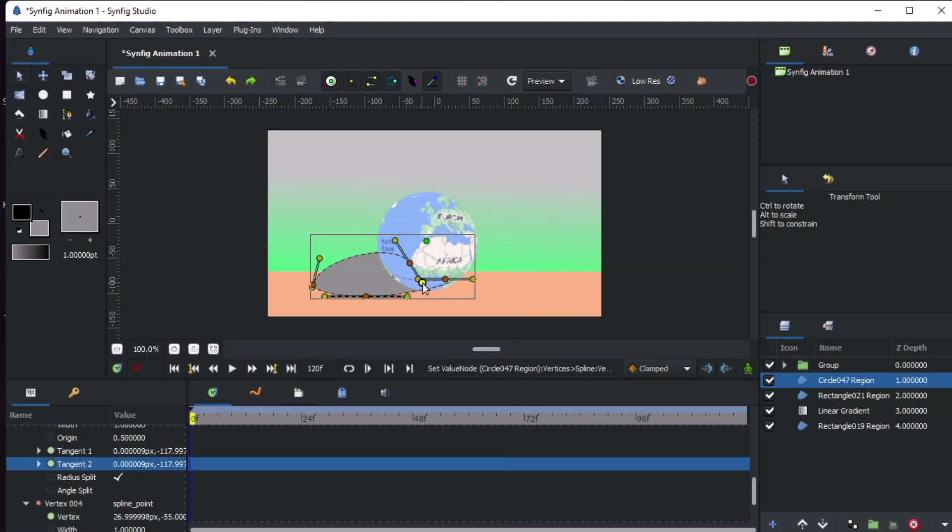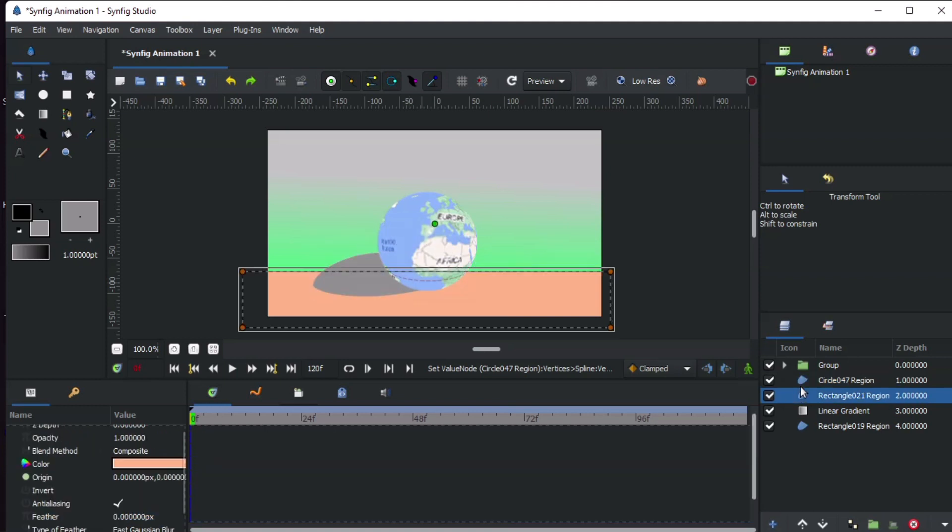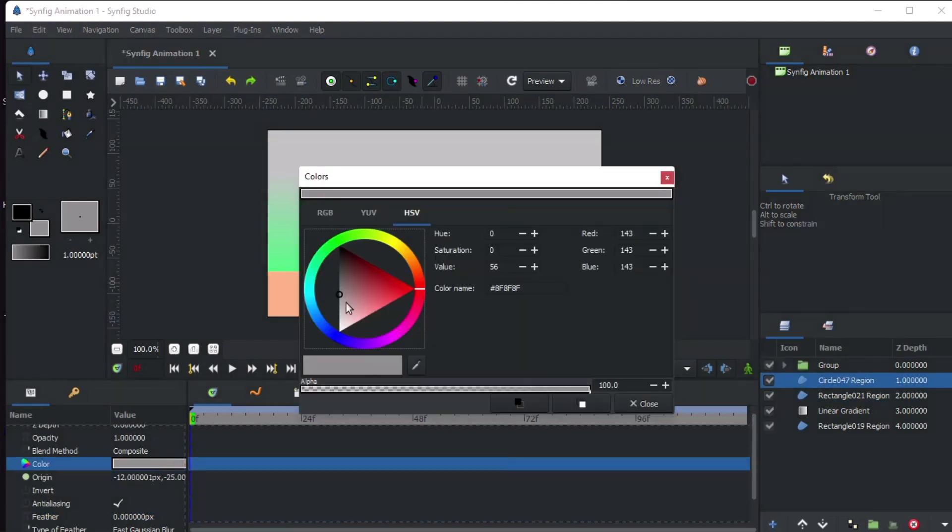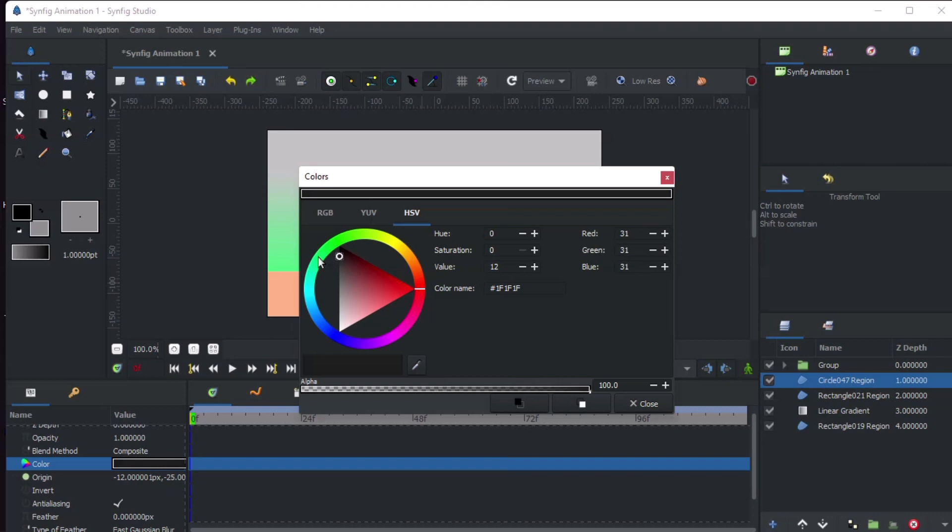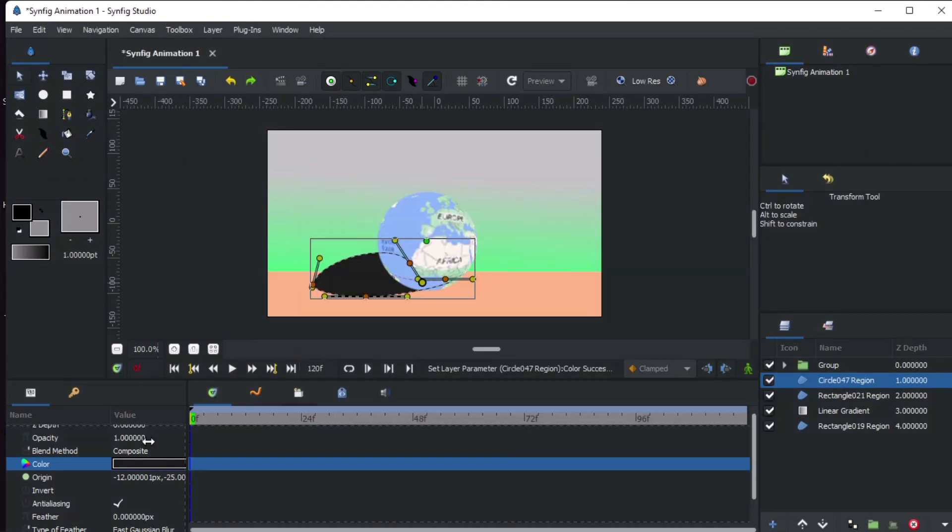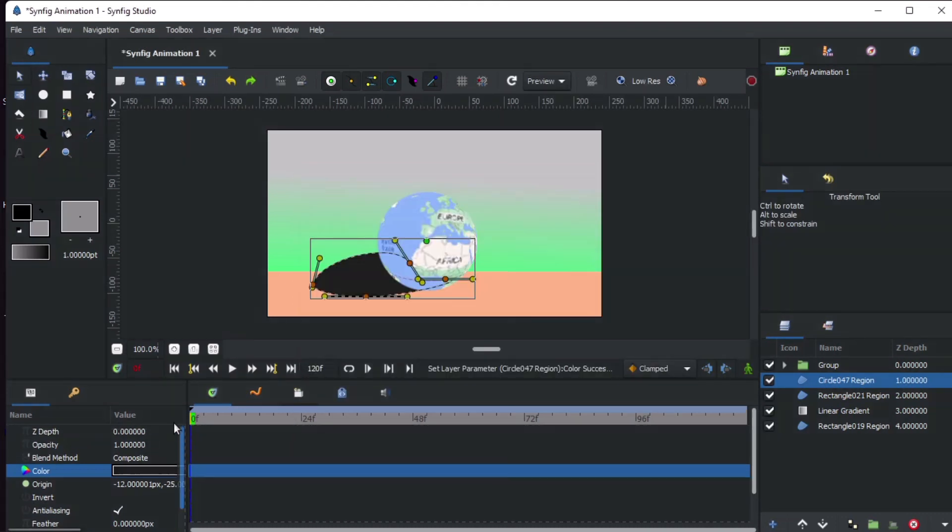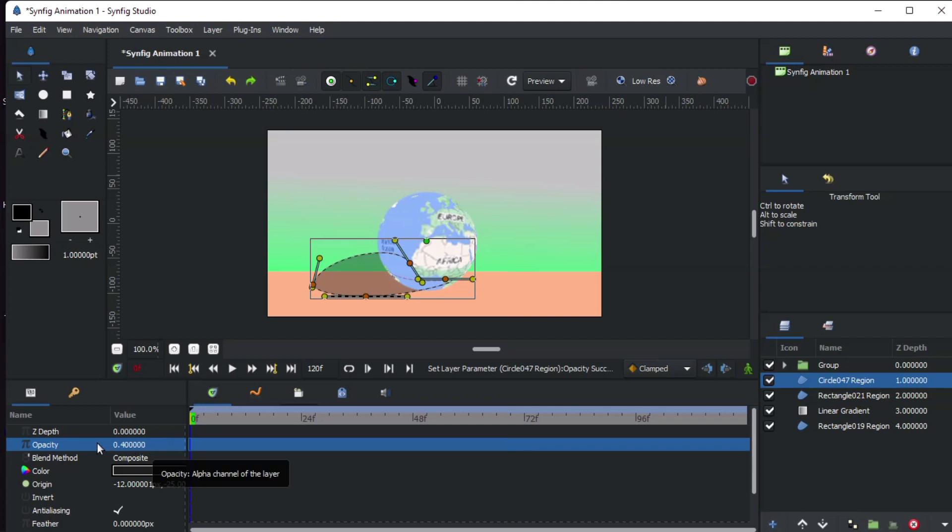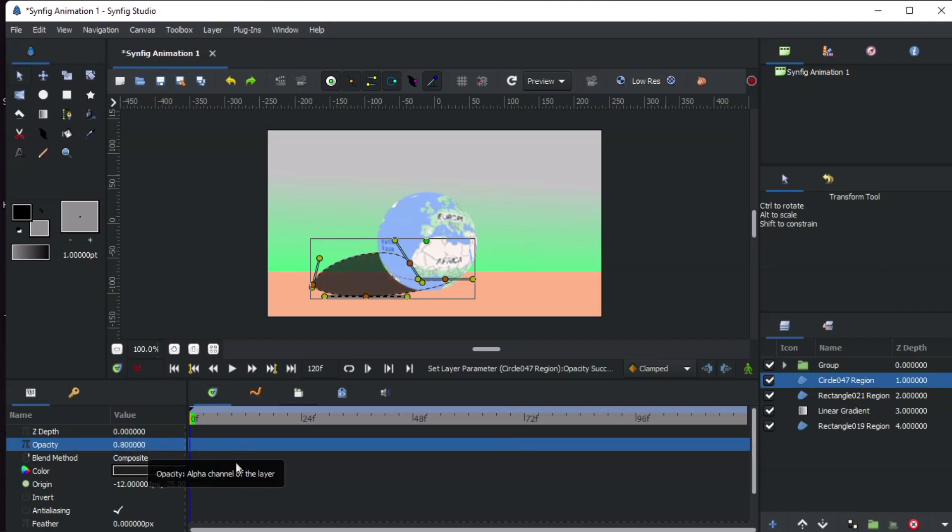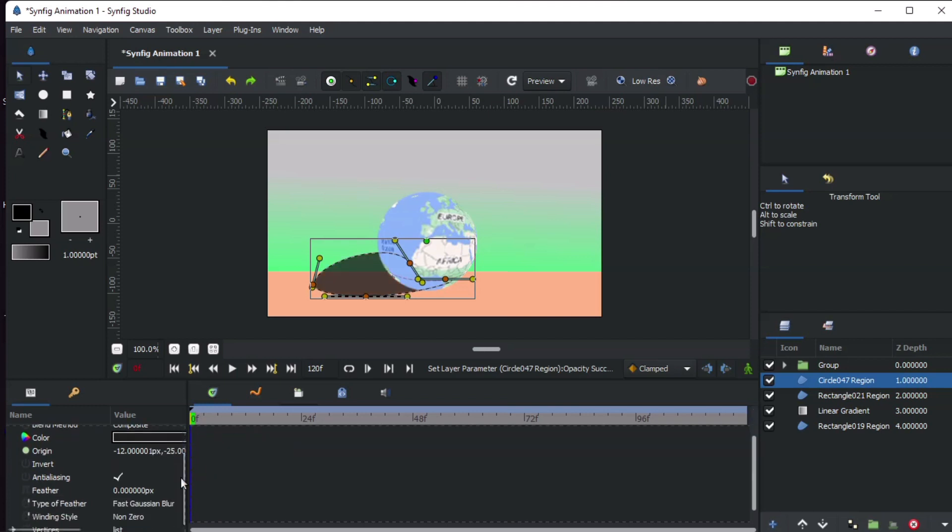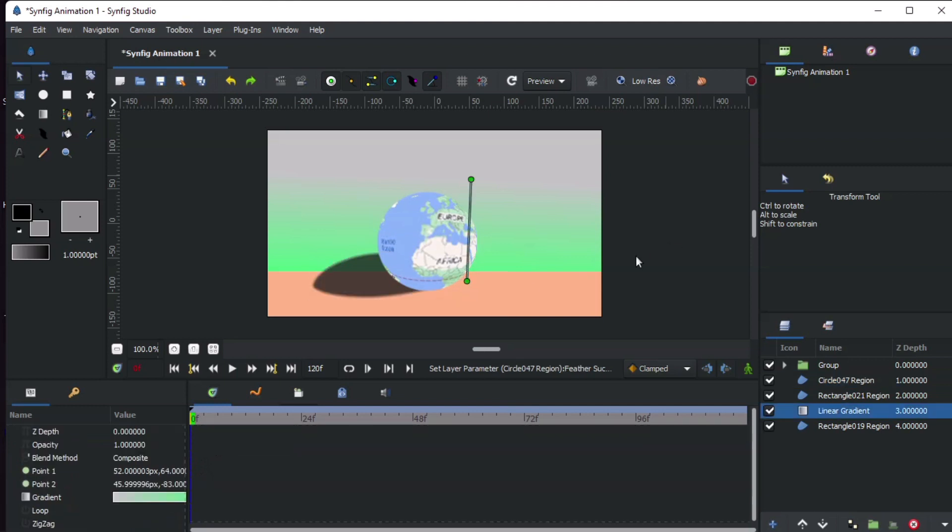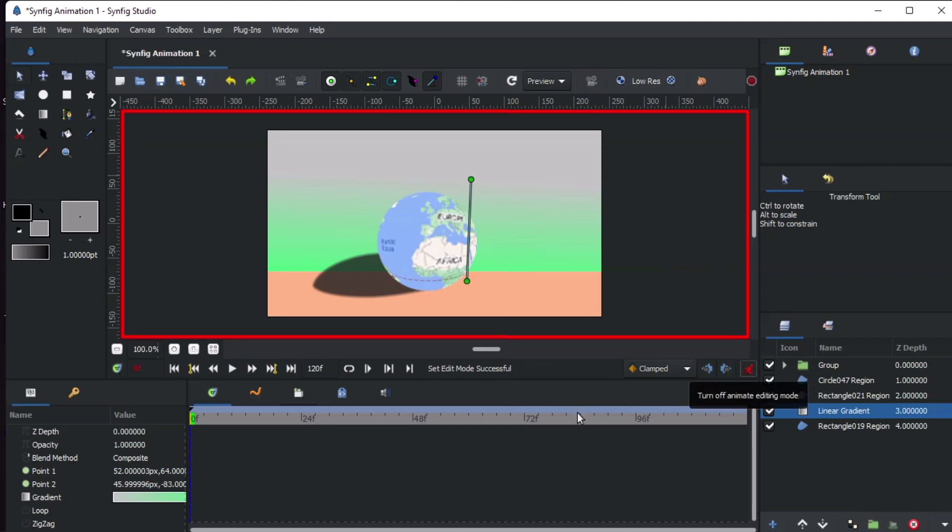Duplicate the circle layer and place the duplicate below the group. Change the color to black. The opacity to 0.8 and the feather to 0.5. This will create a shadow for the Earth.